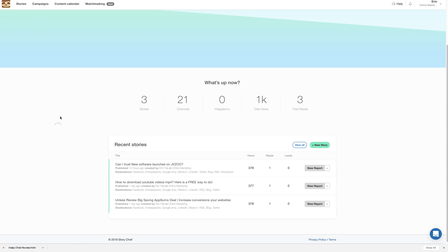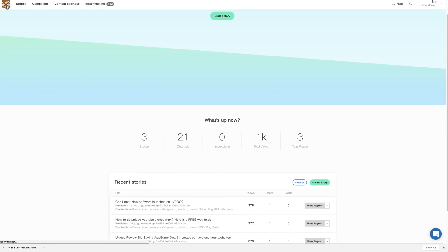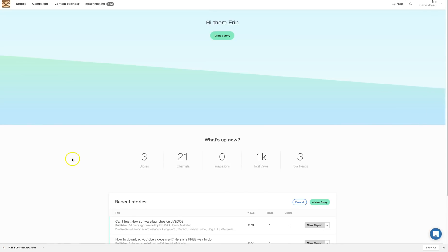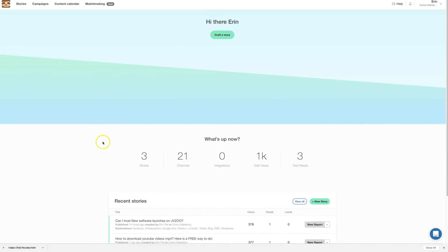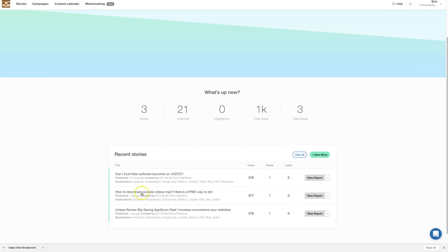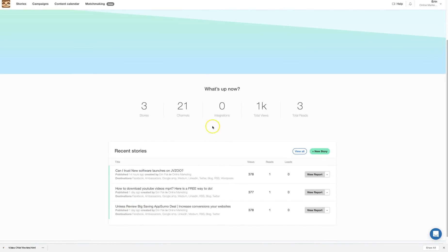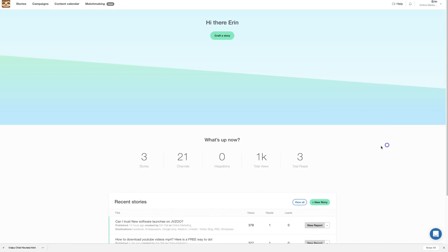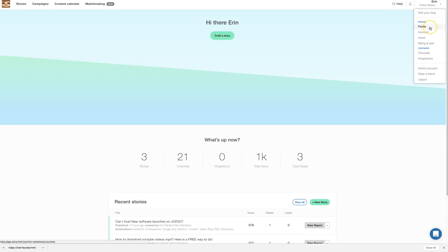Instead of going through the sales page, I'll jump into the Story Chief dashboard. When you log in, you'll see your name and data for any content you've published. Yesterday I published two content pieces for testing, and one more. I added about 21 channels. When you first log in, you'll want to go to your profile to add business and personal information.